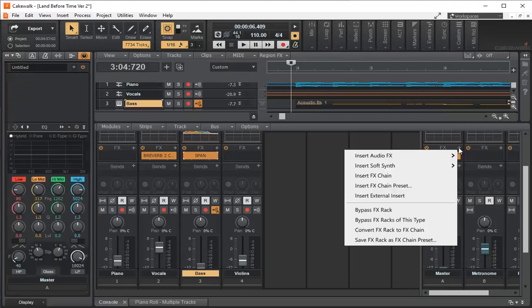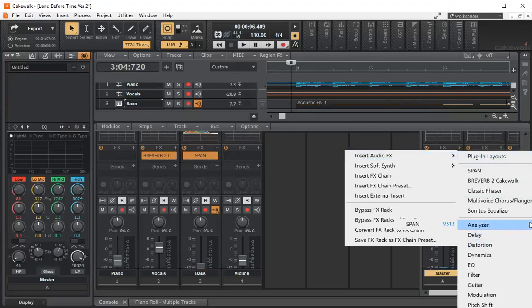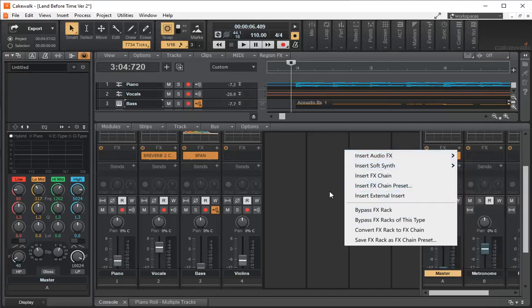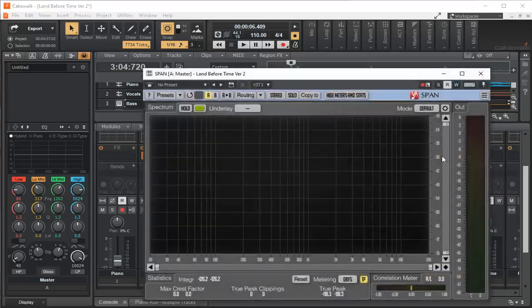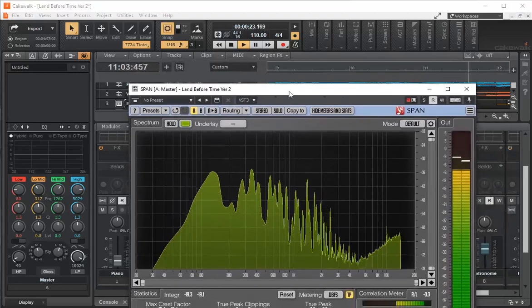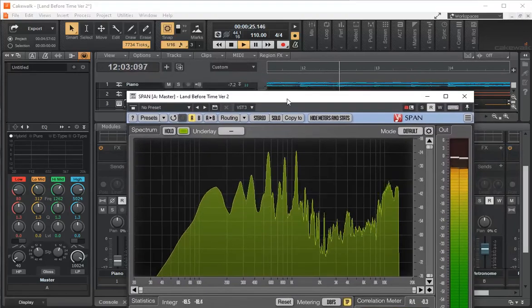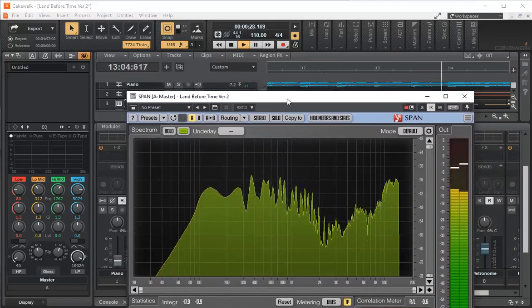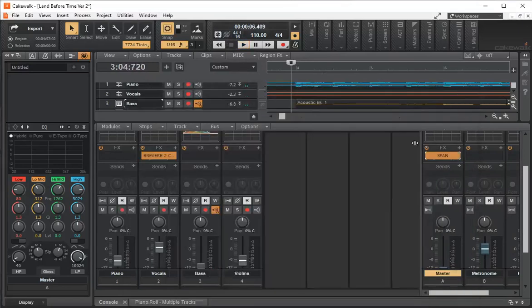We can also add SPAN as an effect on our master out. I clicked on the master, inserted an audio effect, went to Analyzer > SPAN, and now it shows the latest audio effects I've added. I can look at the complete track's audio spectrum. That's a very handy tool. So this gives you an idea of how to work your way around the Cakewalk environment and do a little bit of EQing — thank you.